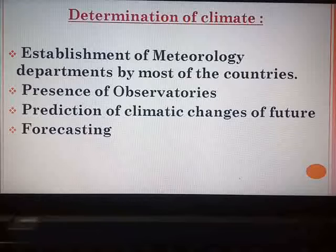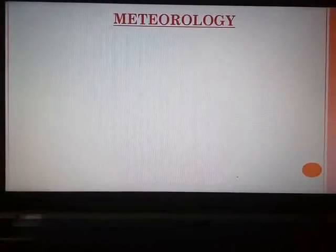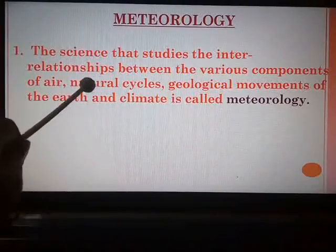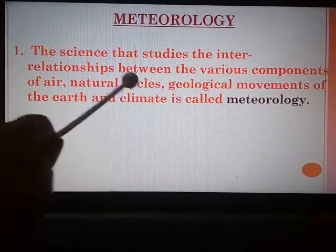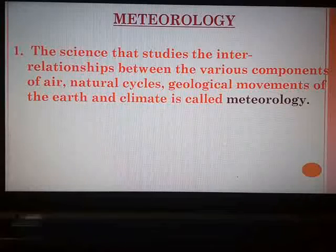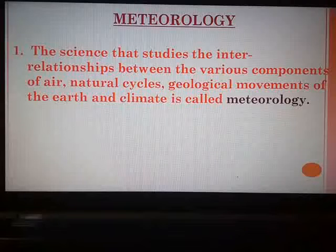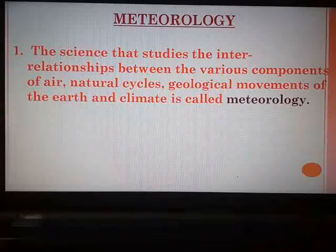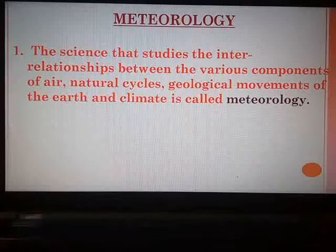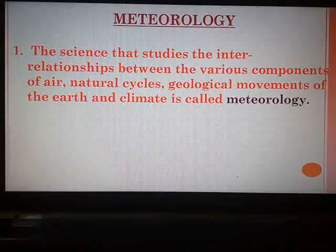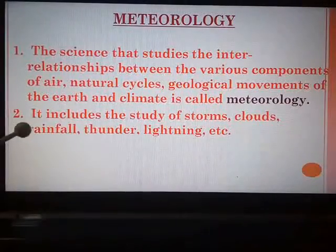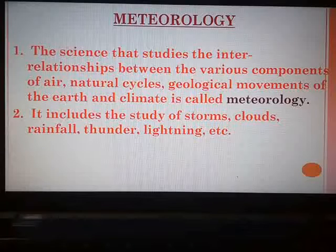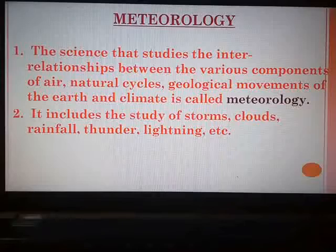Now let us study about meteorology. What do we mean by this term? The science that studies the interrelationships between the various components of air — natural cycles, geological movements of the earth, and climate — is called meteorology. It is a branch of science which studies different weather-related parameters like temperature, atmospheric pressure, humidity, natural cycles, movements on the earth's surface and climate. This study includes the study of storms, clouds, rainfall, thunder, lightning, etc.